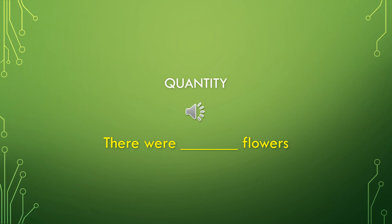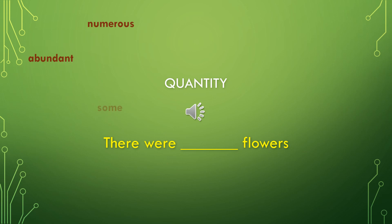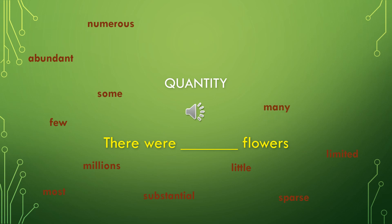Let's talk about quantity adjectives, describing how many of things there are. Using the phrase there were blank flowers. I might need to add in a few extra words. Numerous flowers, abundant flowers, some flowers, few flowers, millions of flowers, most flowers, a substantial amount of flowers, little flowers, sparse flowers, limited flowers, many flowers, billions of flowers, dozens of flowers, or zero flowers. Of course, you can always use a specific number, such as three, five, twenty.